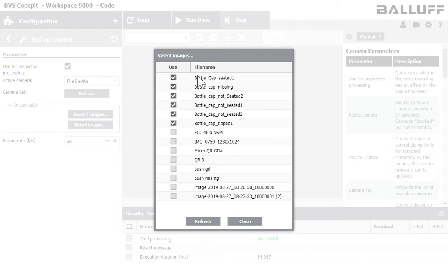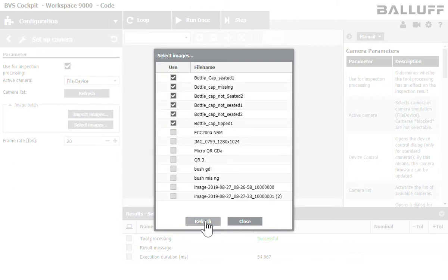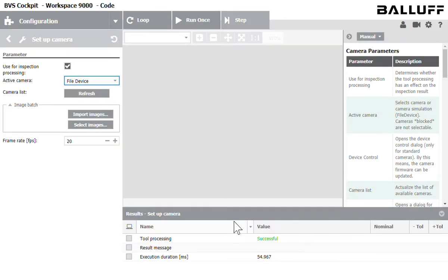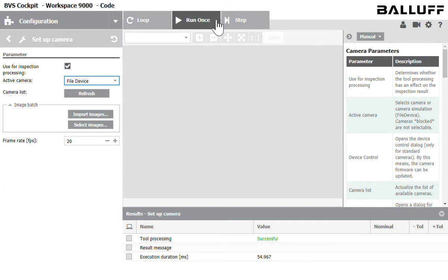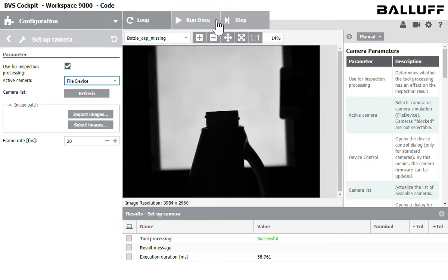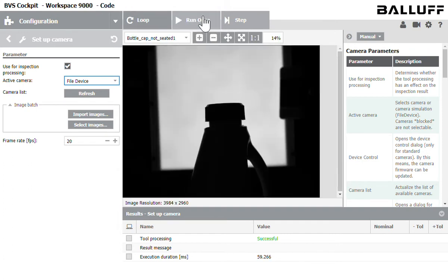So I save these locally and they can be jpegs, png files, bmp and then if I don't see it click refresh and then my images should pop up and be selected. So once I select all my images I can cycle through and see if they've been imported properly by clicking this play button at the top to run once. So let's see what we've got here.